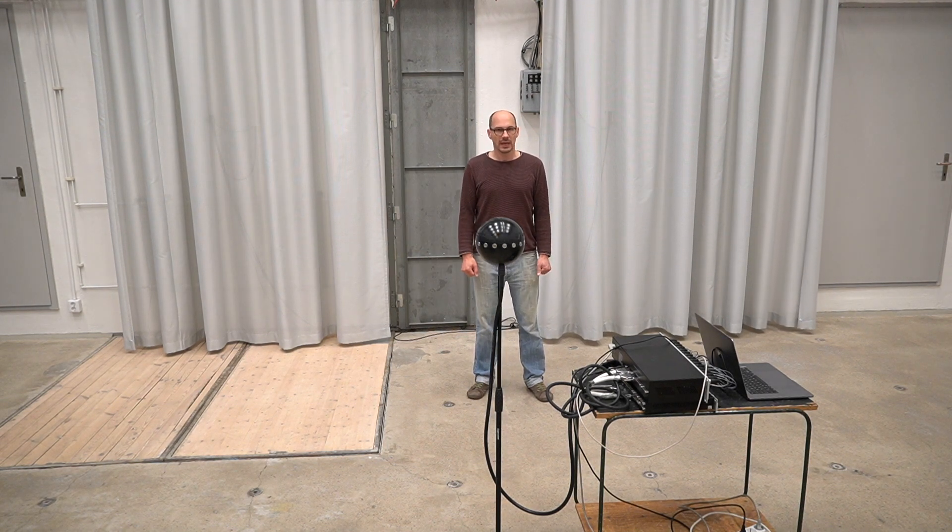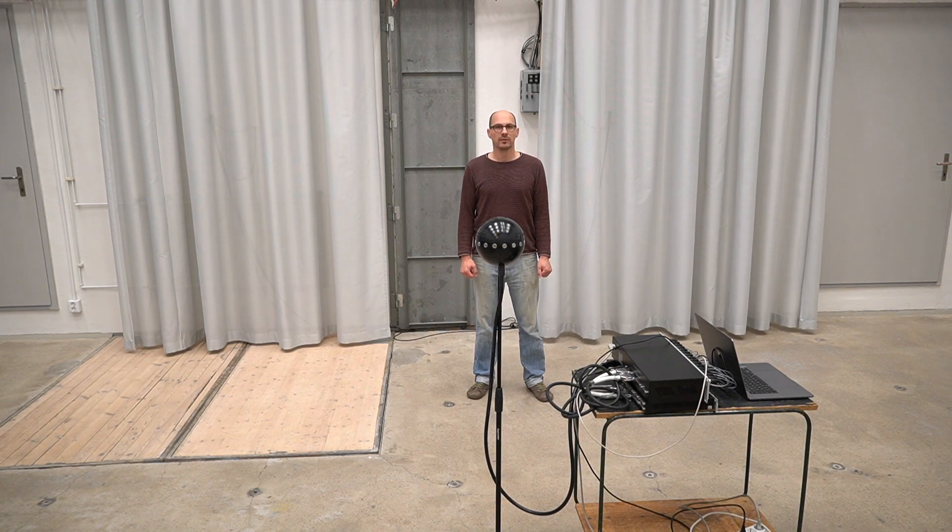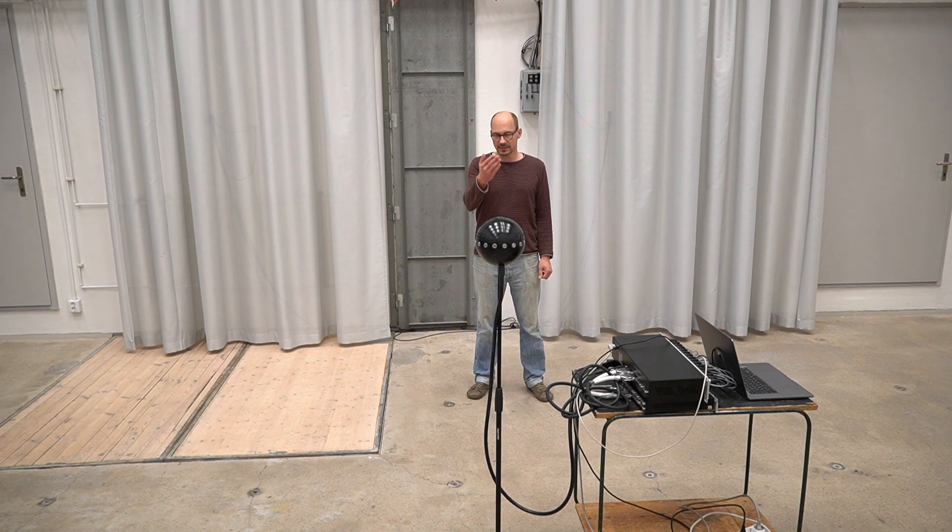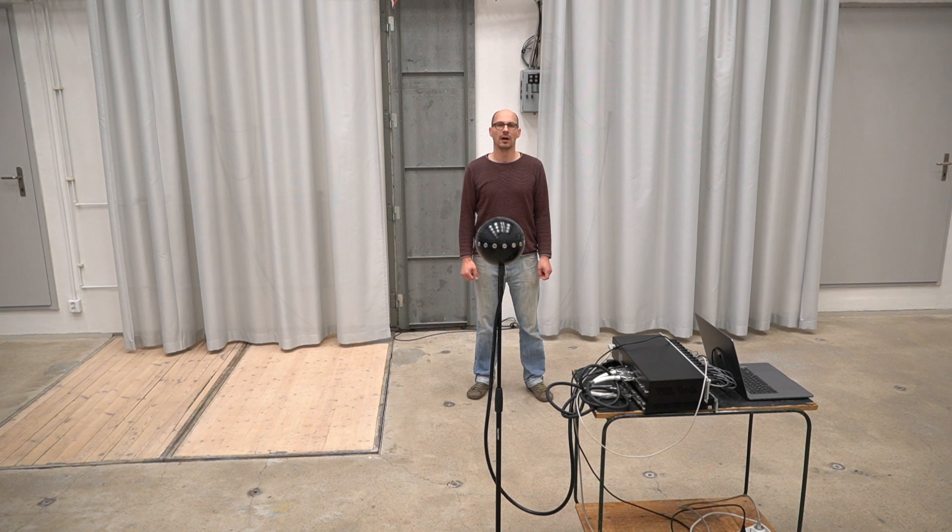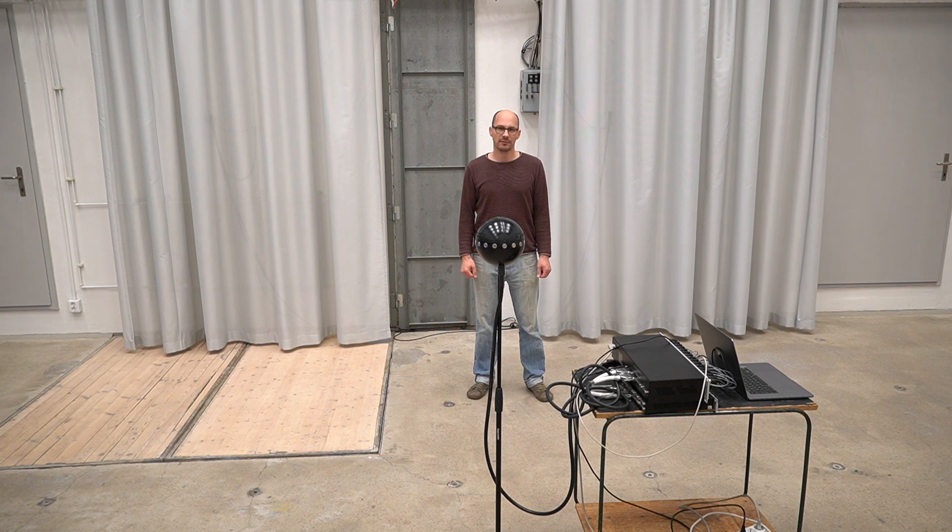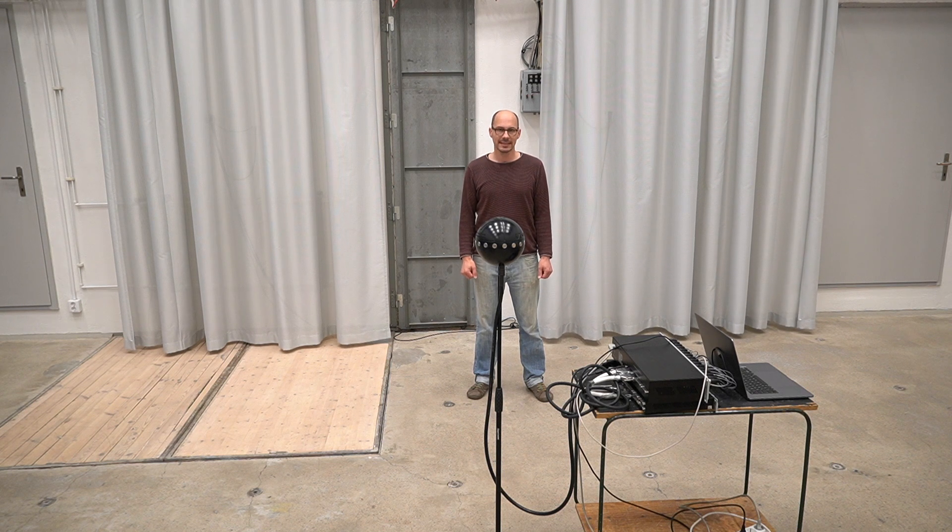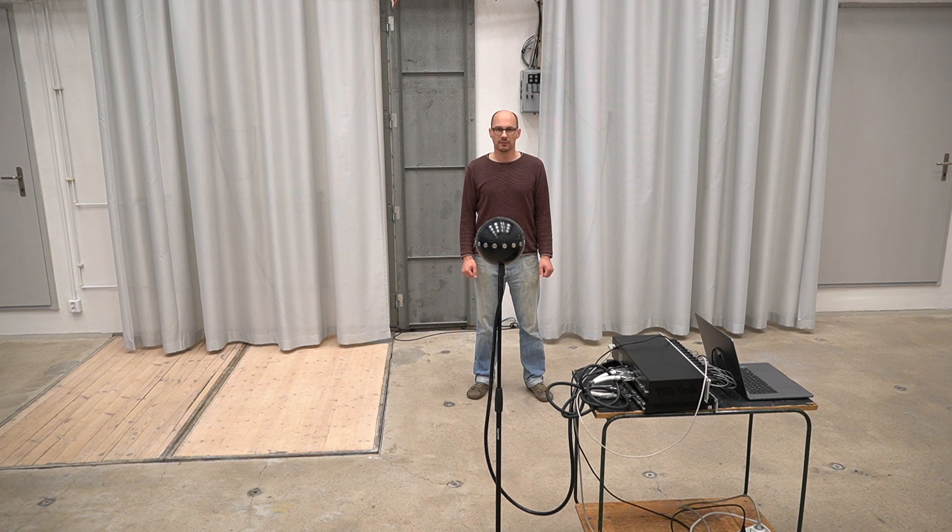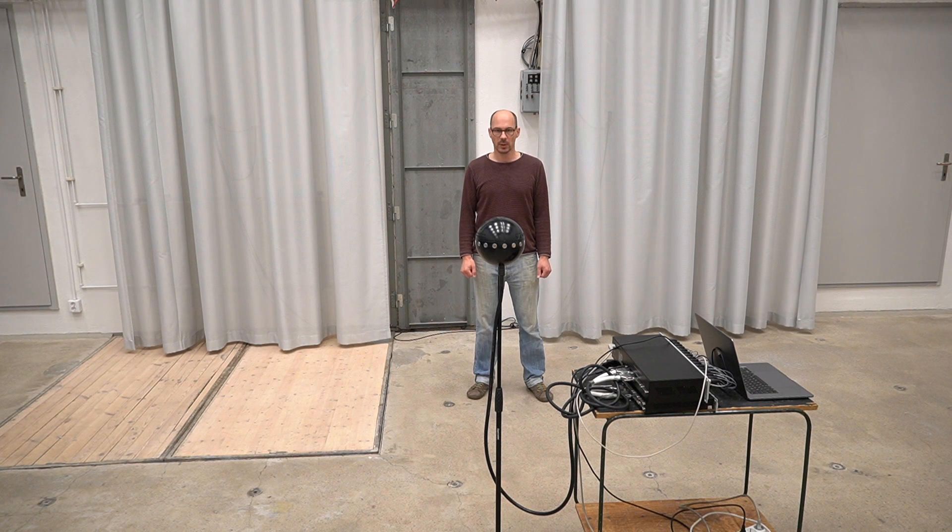You are listening to the Equatorial Microphone Array, which is this black spherical object right in front of me with 16 microphones along its equator.